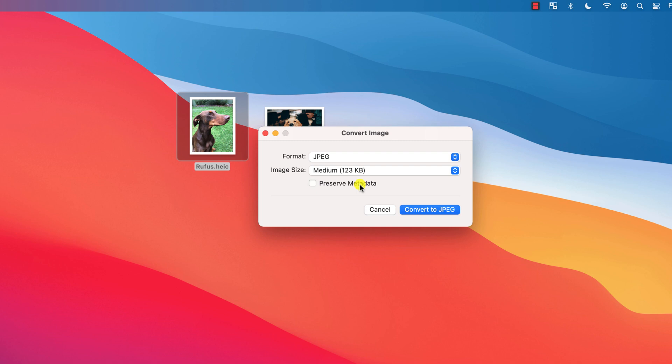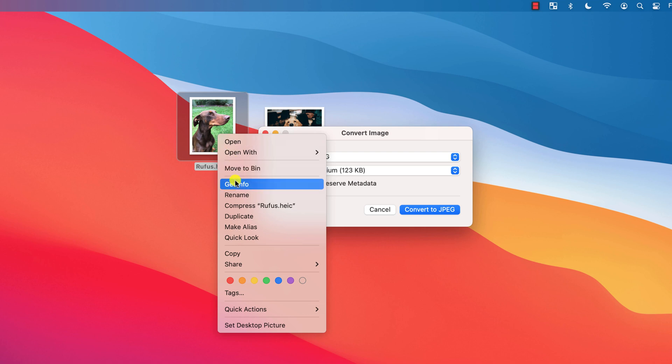You can also choose to remove or preserve the metadata of the image, which is some of the information you'll find when you right-click on the image and choose Get Info.